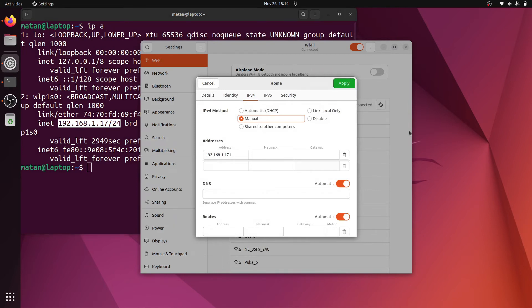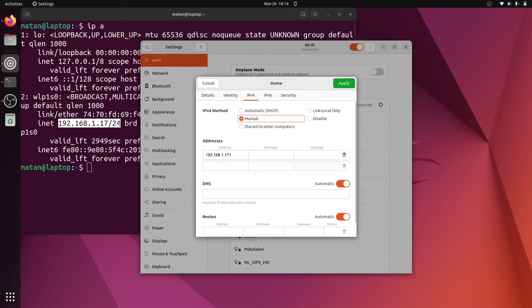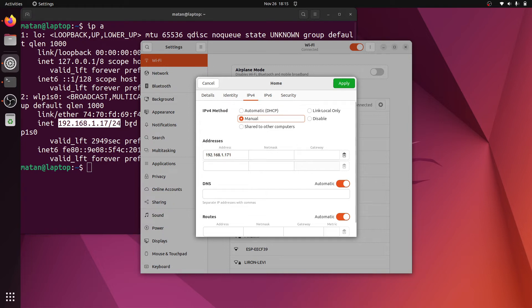The thing is that netmasks can be expressed in two different ways: either as a single number as written here, 24 in my case, or in a format that's very similar to an IP address. So how can we translate the 24 to the other format?